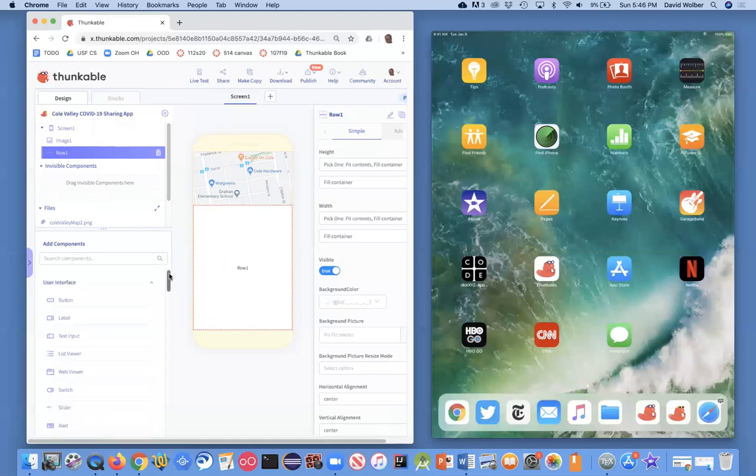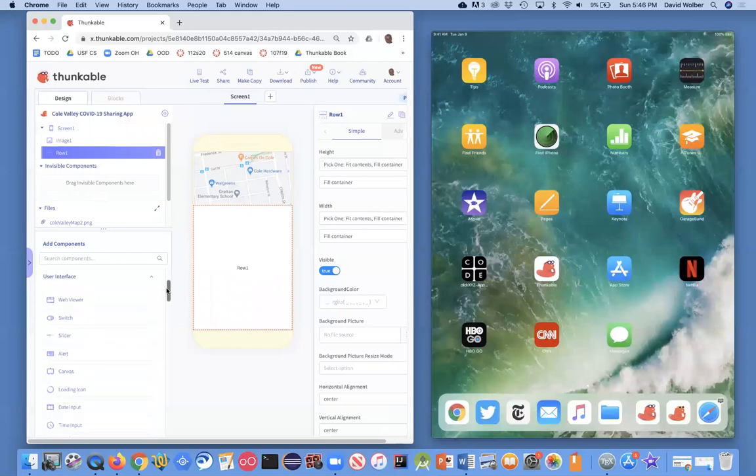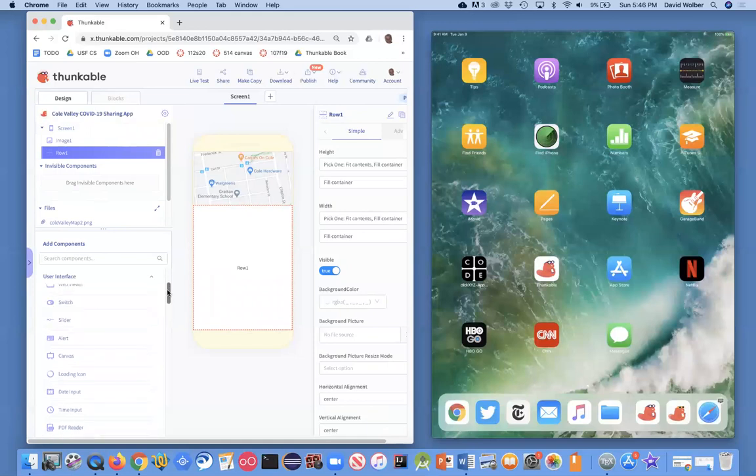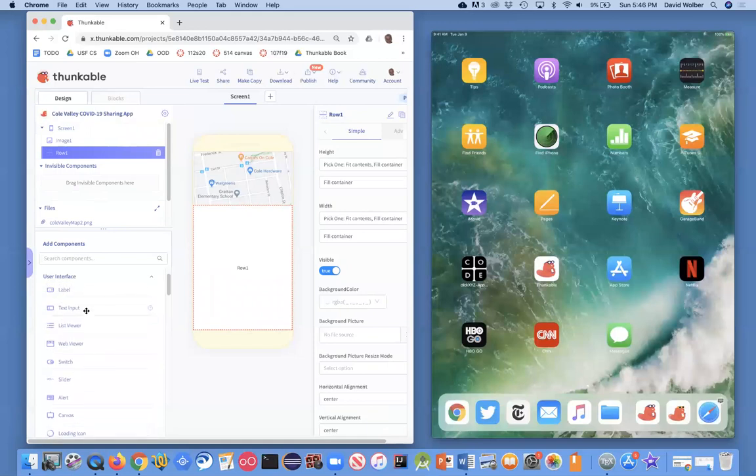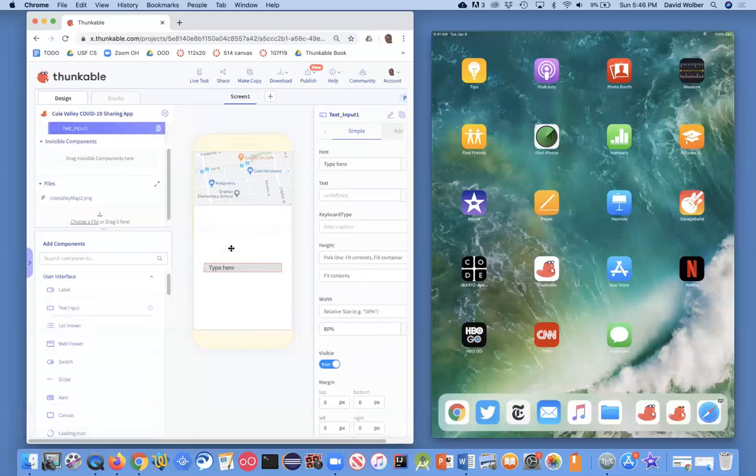And I can drag things into it, and they'll be placed side by side in the row. And what I want here is the first thing I want is a text input box. And that's where the user can enter information. So these are all my basic user interface objects. And I'm going to grab a text input. And you can see it lets someone type there.